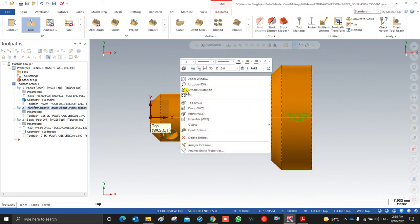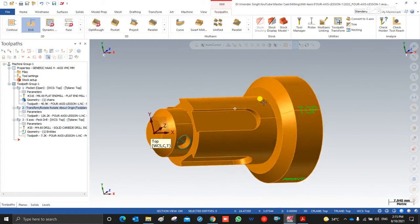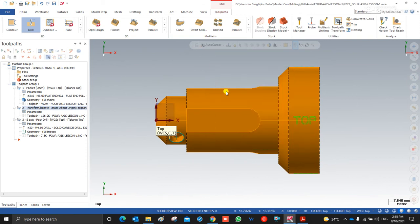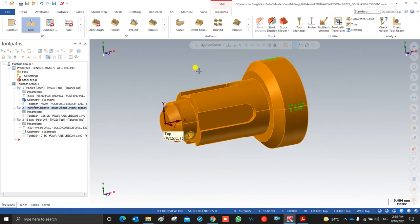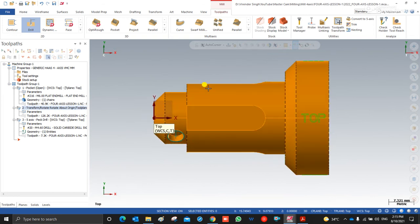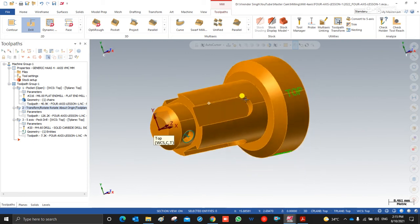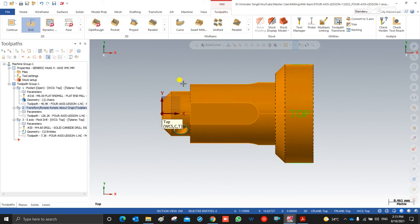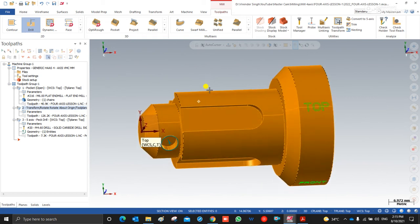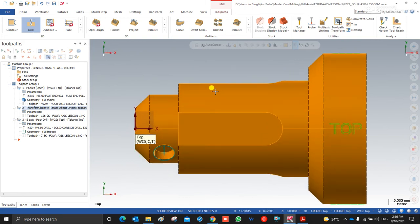Let me discuss what 4-axis is and what we require. For example, one component we can create on a lathe machine, but sometimes the situation is that we have a large size component or we don't have that machine. In that case, you can also create that kind of part on a VMC with the help of a rotary table. If you want to machine that kind of part with a rotary table on a VMC, the 4-axis add-on is called the A-axis.